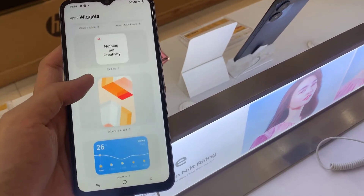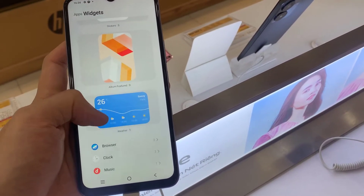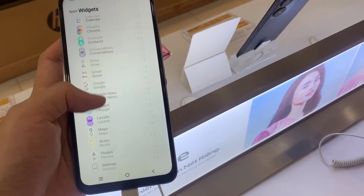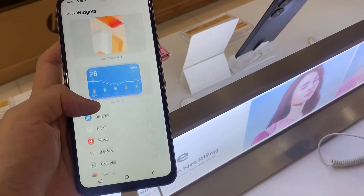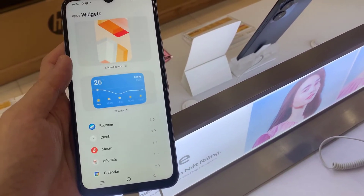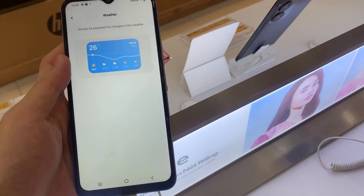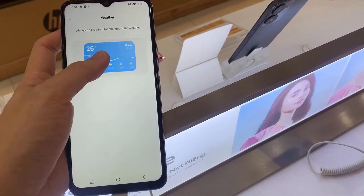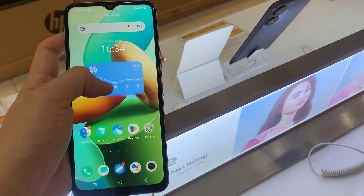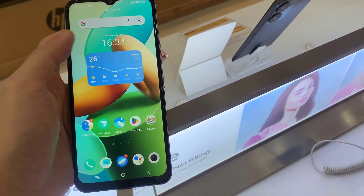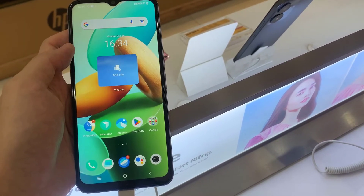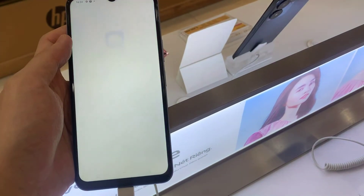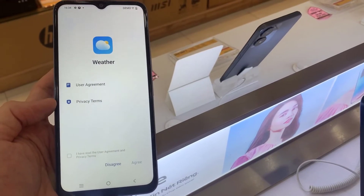Now you can choose the widget that you want to attach to your screen. I will go with weather. When you tap on it once, you will get a notification that you have to click and hold that widget to attach it on the screen. For example, we can put it on this screen. When we tap on that widget, we will open the weather application.